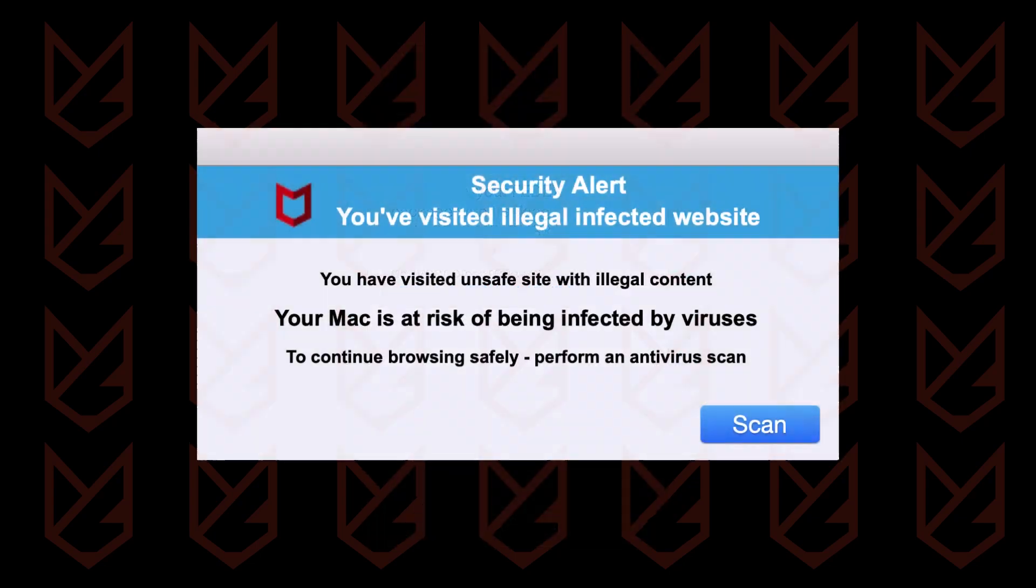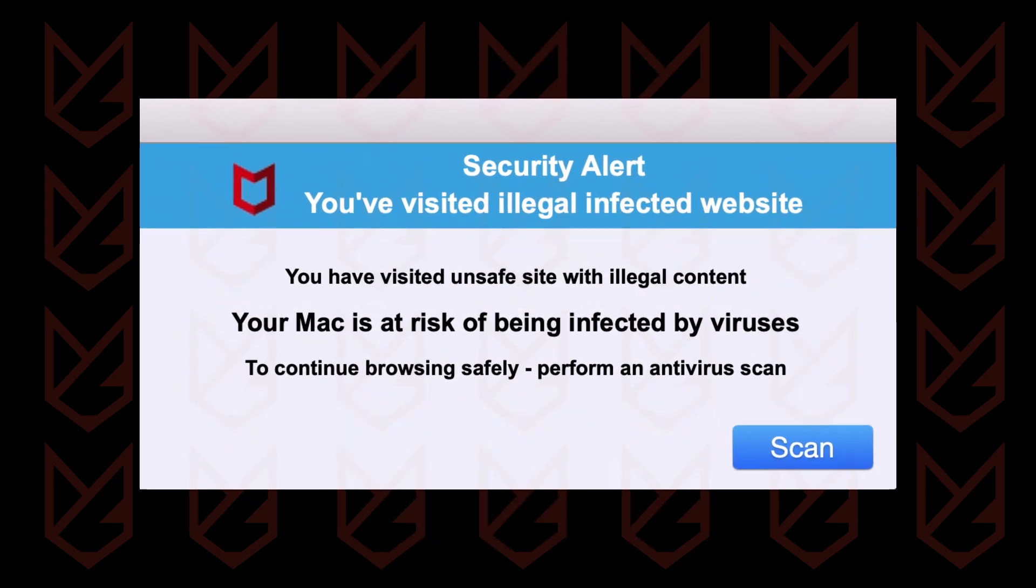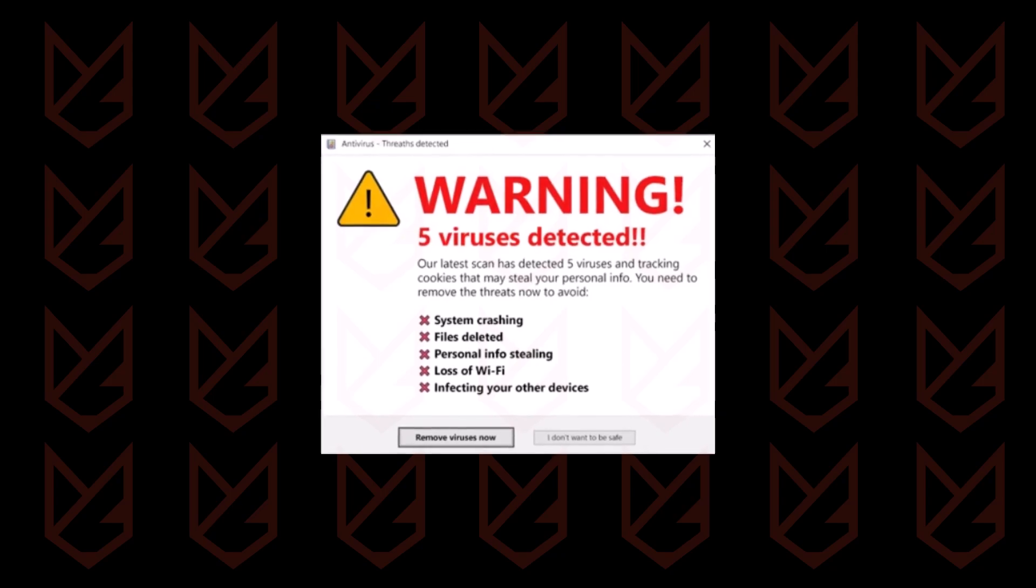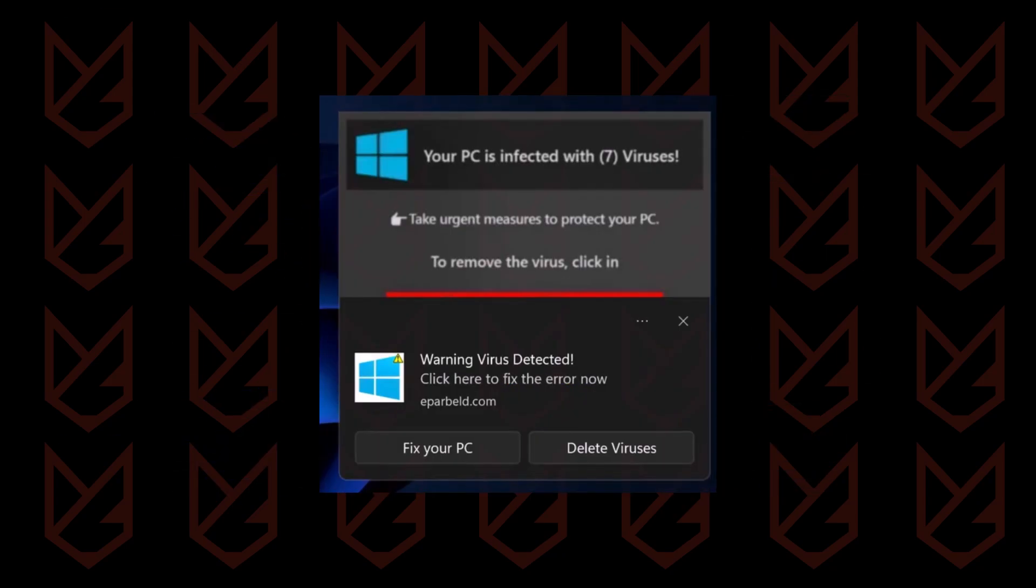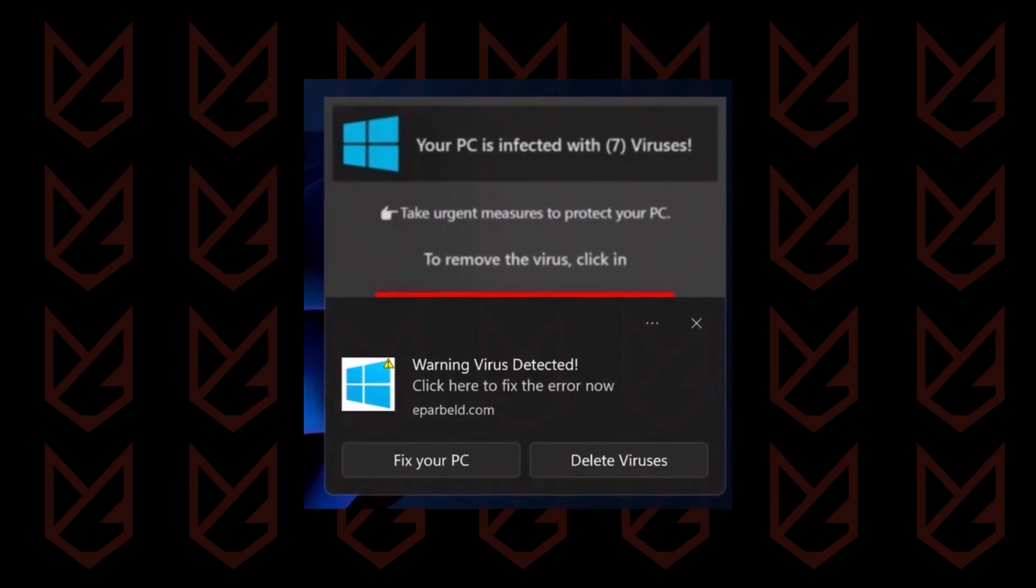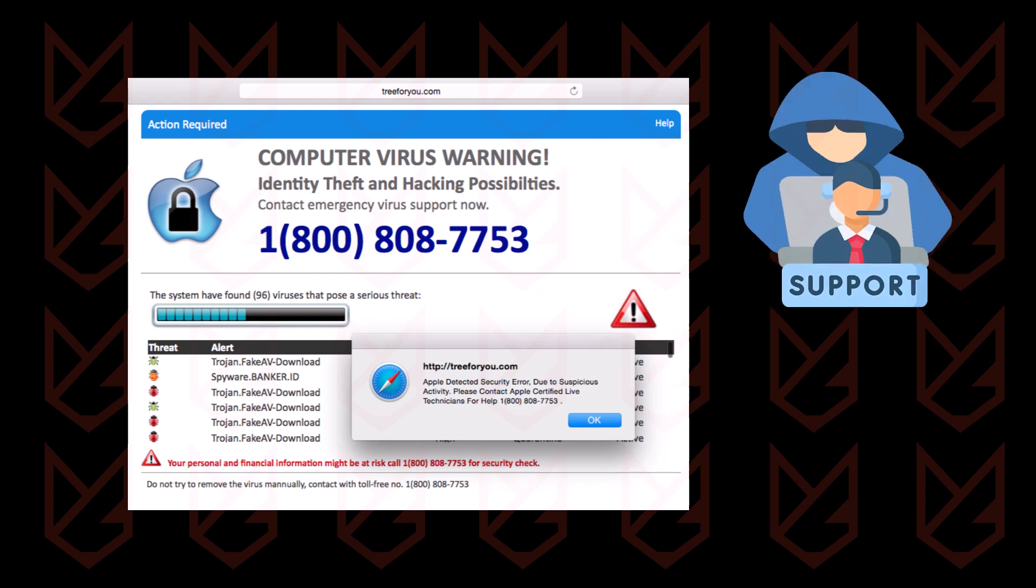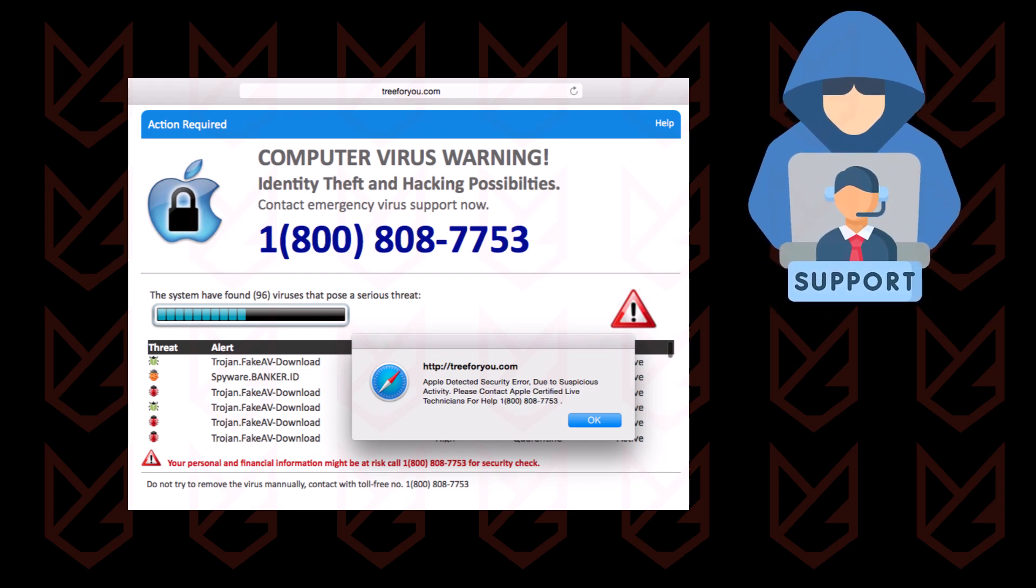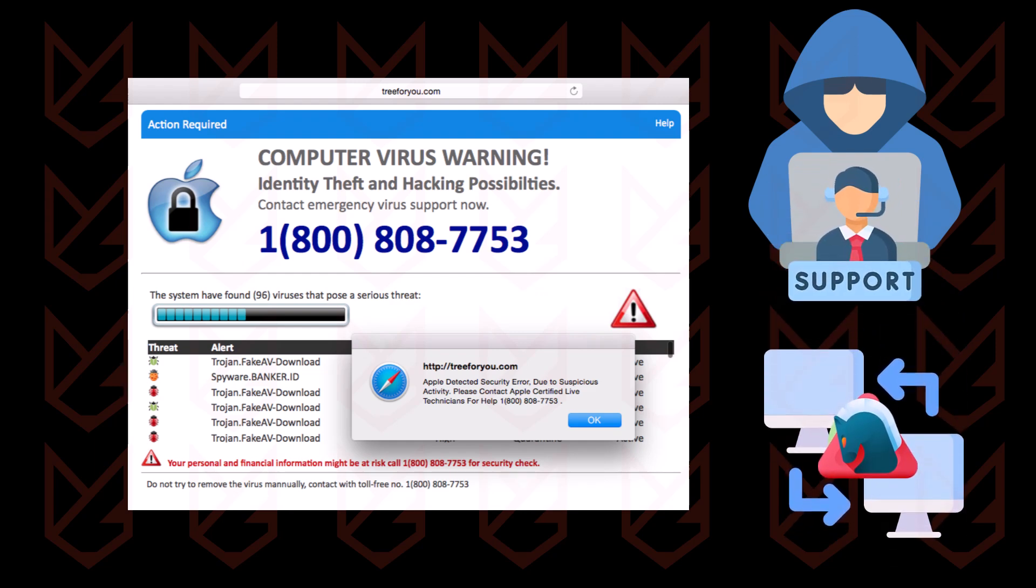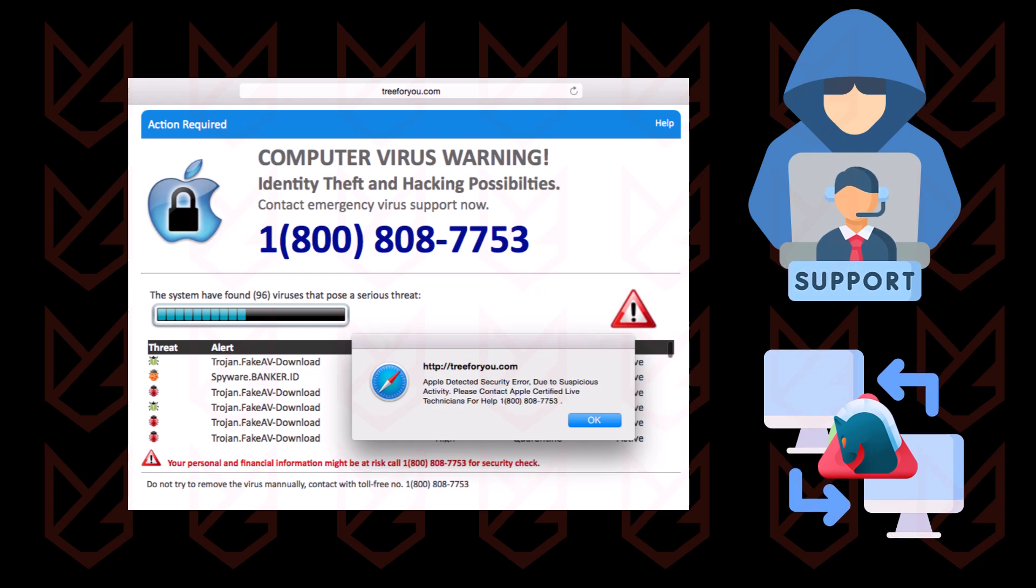Another method hackers use is to trick you into believing that your PC has a virus infection or some serious problem by displaying pop-ups on your device. Once you believe them, you call the mentioned number and a fake service representative misleads you into installing a remote access tool. Once you do that, they gain administrative access to your computer and can lock everything and demand money.